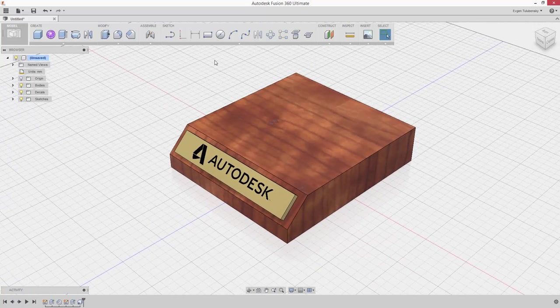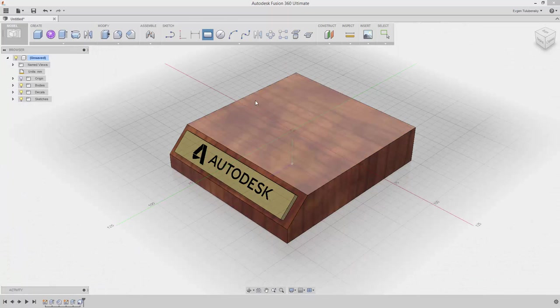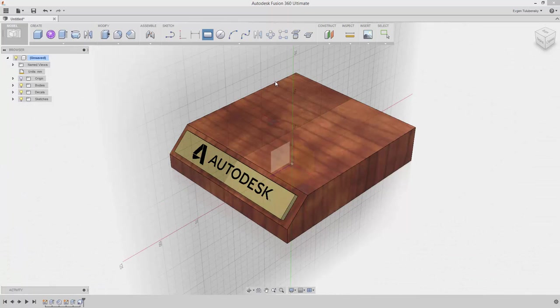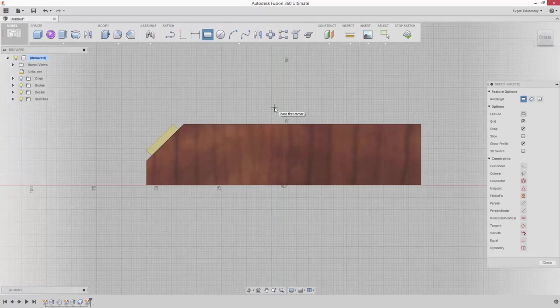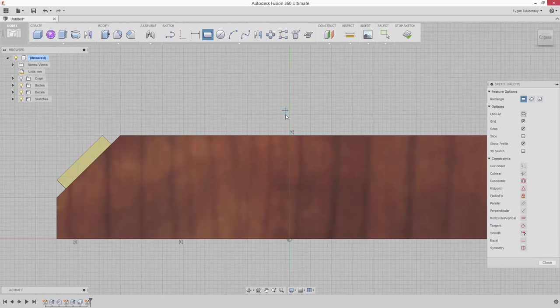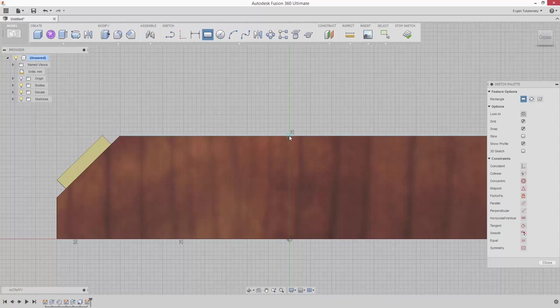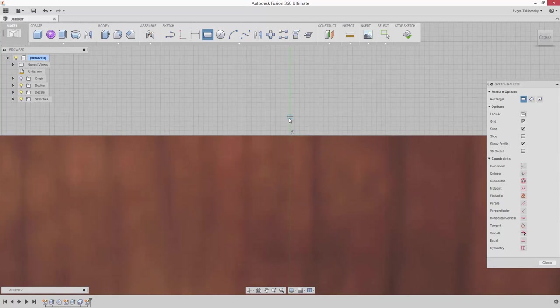Select the Sketch command from the toolbar to create a new sketch. Click and hold the left mouse button on the icon of the left work plane to select it behind the face. Select the Two Point Rectangle command from the Sketch drop-down menu and draw it as shown.